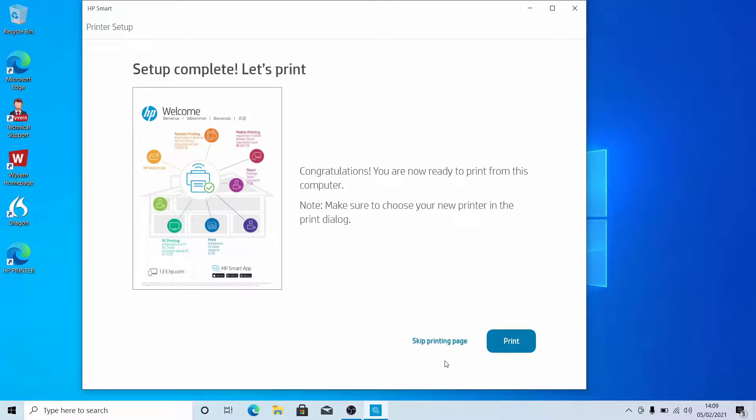You can print a test page if required or skip this step by clicking Skip Printing Page.